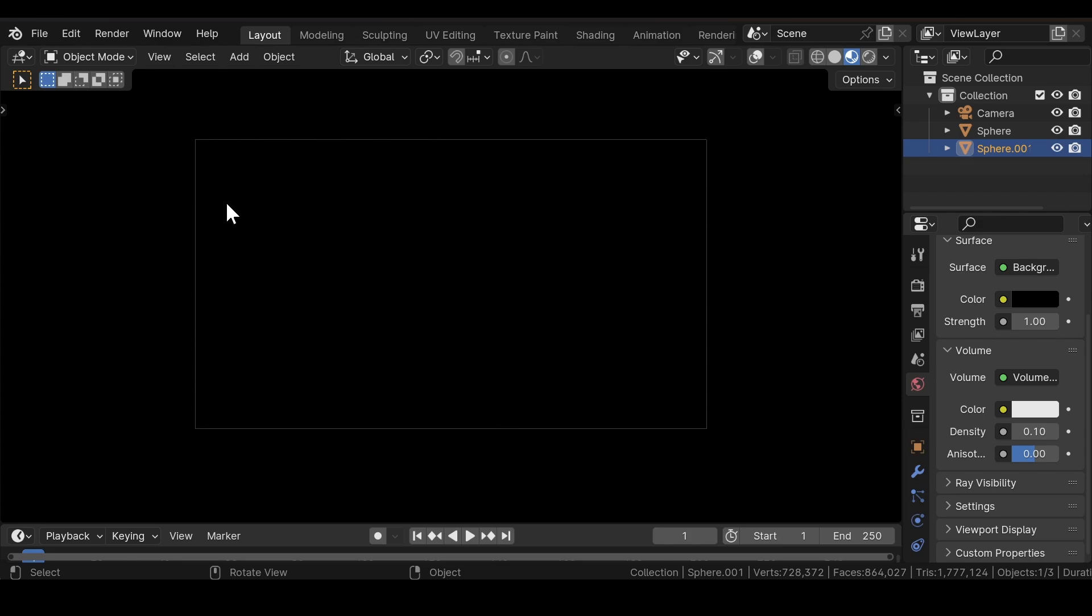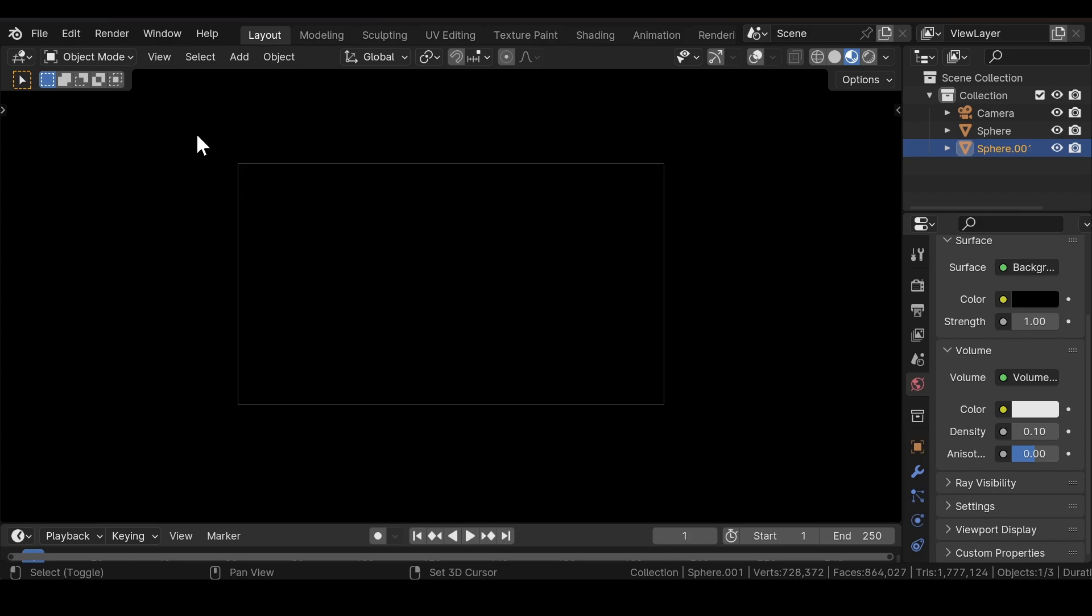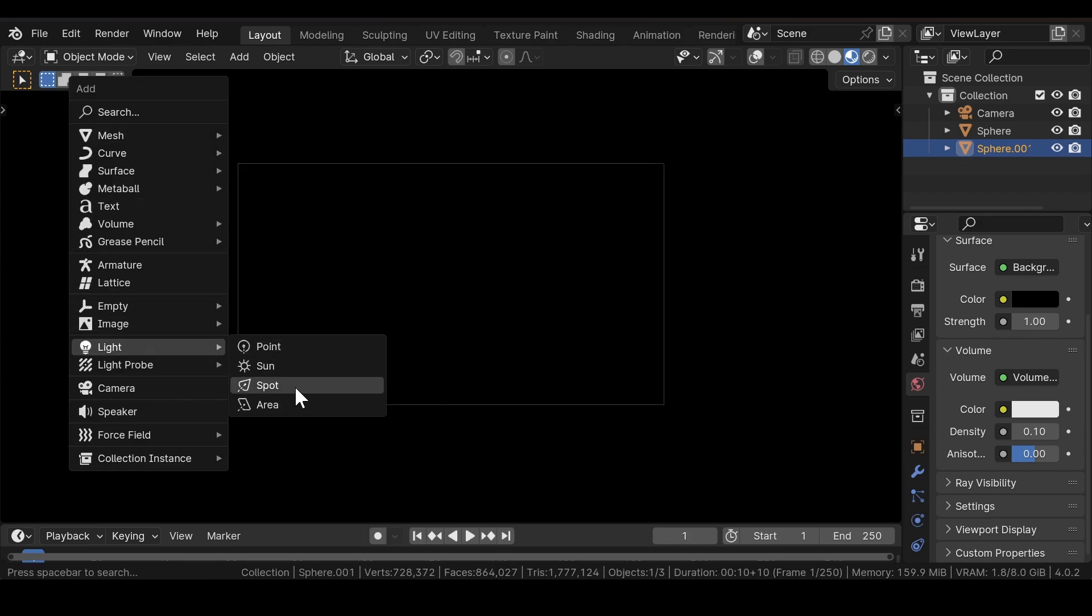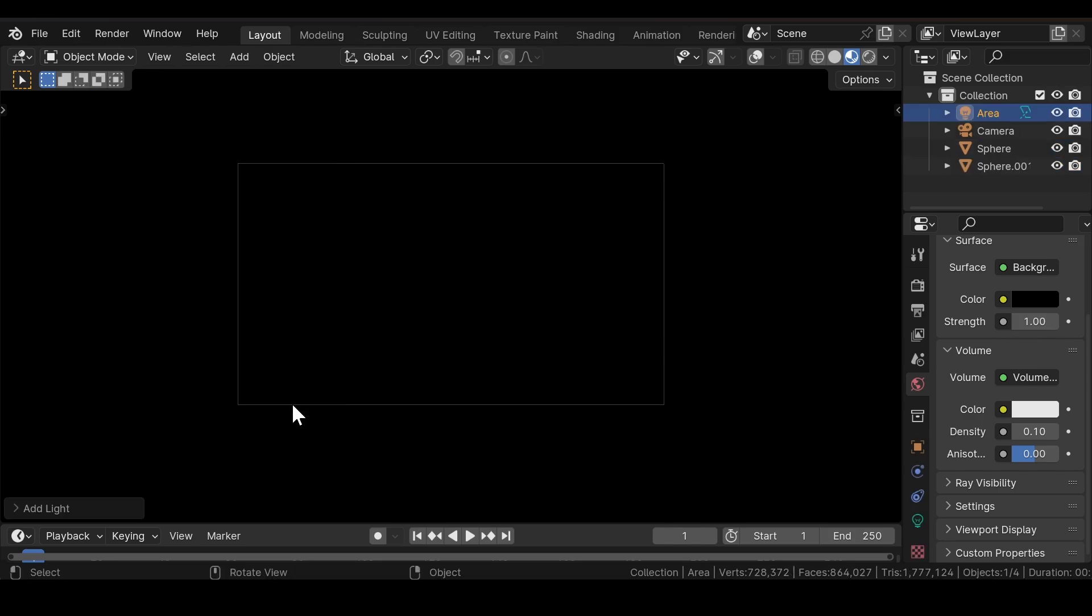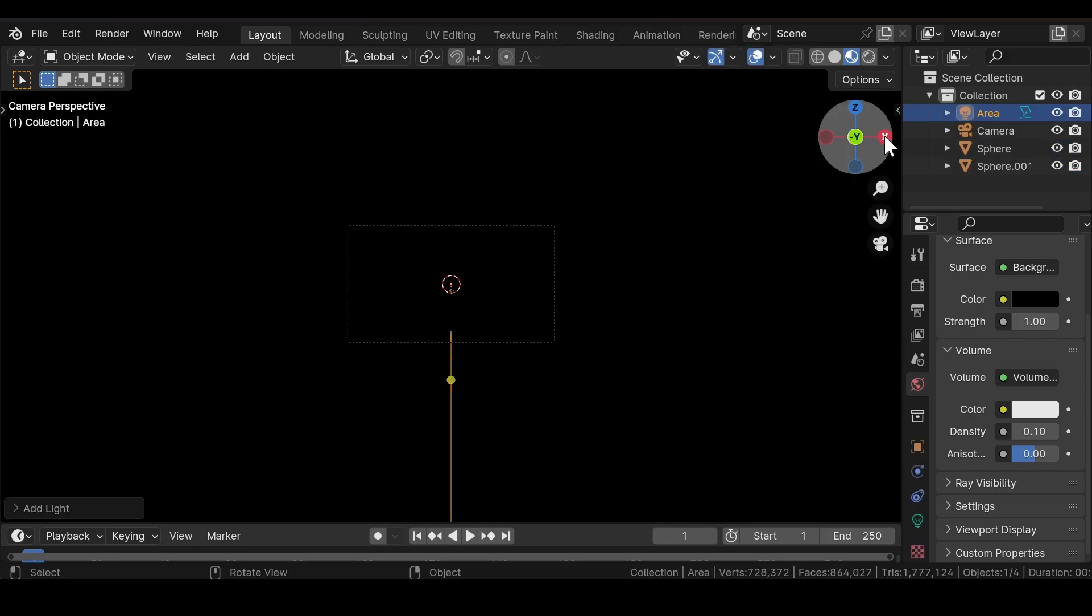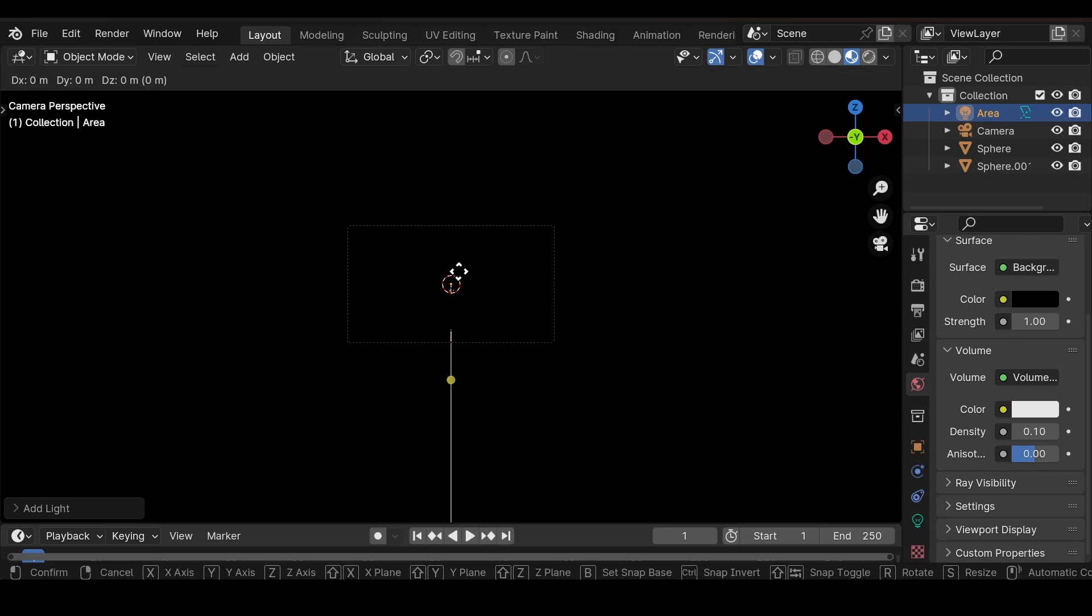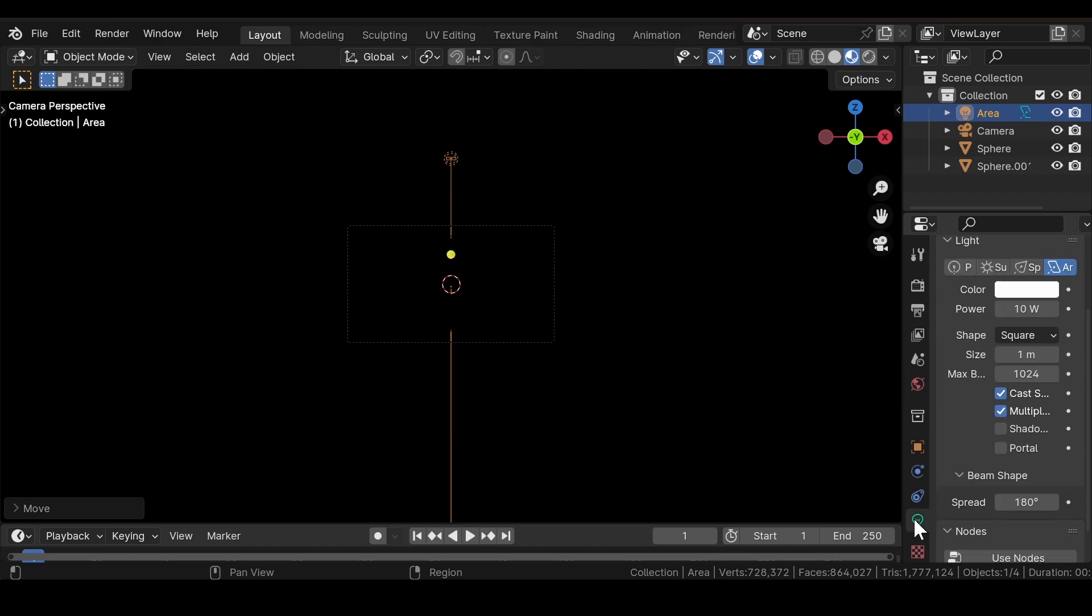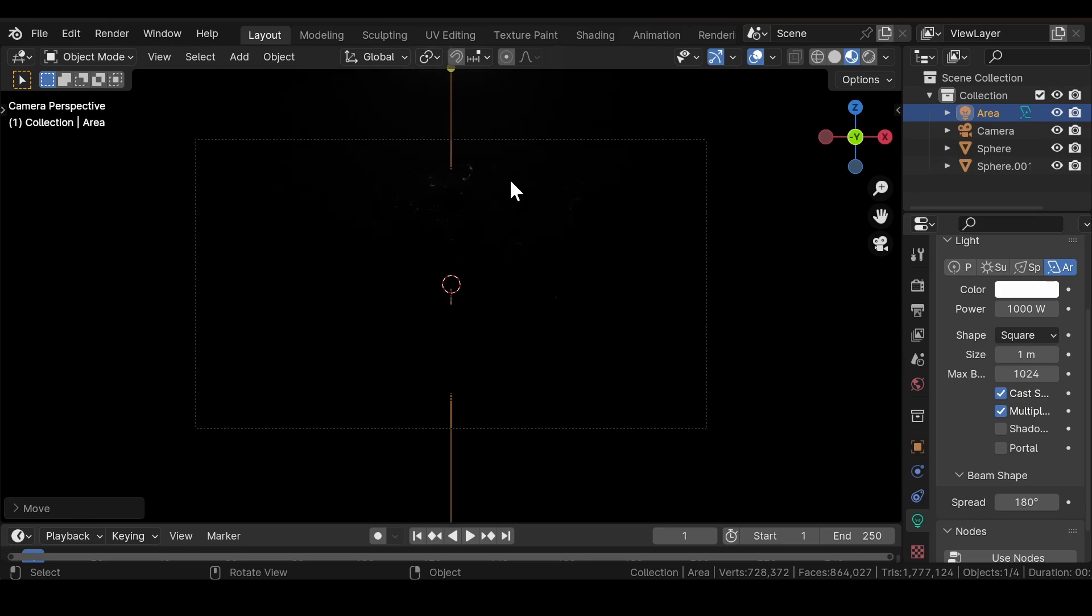Now we need to add some lighting to the scene, so add an Area Light to the scene, select it and move it upwards. Go to Object Data Properties and increase the strength value of the light to 1000 watts.